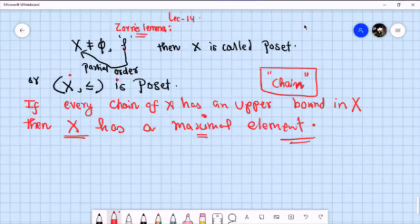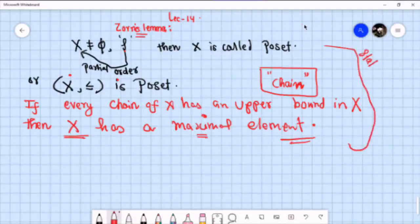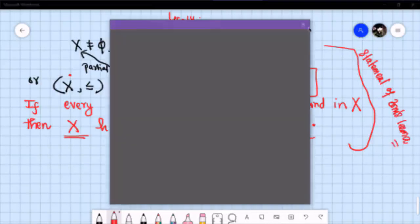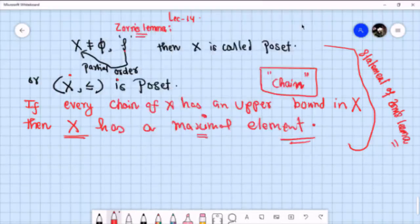So this is the statement of Zorn's Lemma: if every totally ordered subset of X has an upper bound in X, then Zorn's Lemma guarantees that X will have a maximal element.